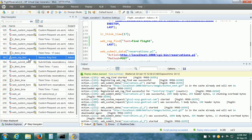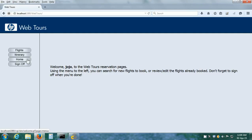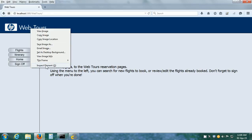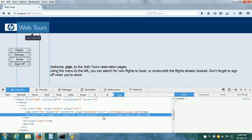We can also implement image checks. In the HP WebTours web application, on the home page after login, we can see that there is an image which says WebTours. So we can check whether this image is present or not. Right-click on it, click on Inspect Element, and we can locate the image by either the ALT attribute or the SRC attribute. Since the ALT attribute is not there, we have to use the SRC attribute. So I select the SRC attribute value and copy it.